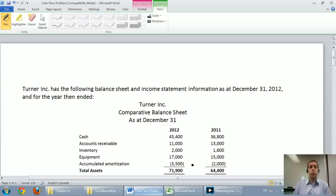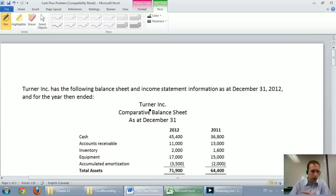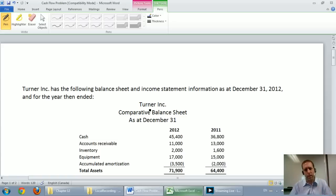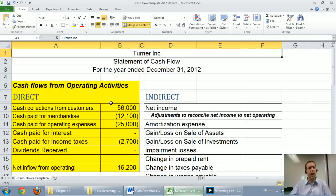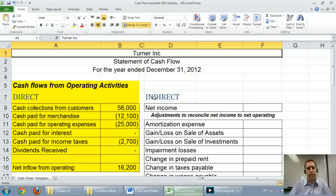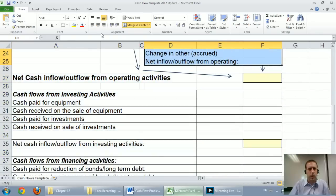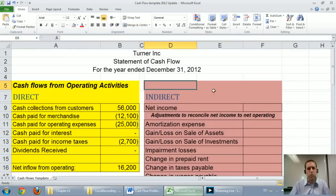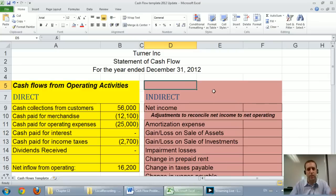In our previous video, we worked through the operating section of Turner Inc.'s Statement of Cash Flow. In this video, we're going to work through the indirect method. I just want to caution you again: no company would ever do the direct and indirect method side-by-side — they would just choose one or the other. I just want to teach you how to do both, so I figured I'd do both side-by-side and then we'd be able to make a comparison.